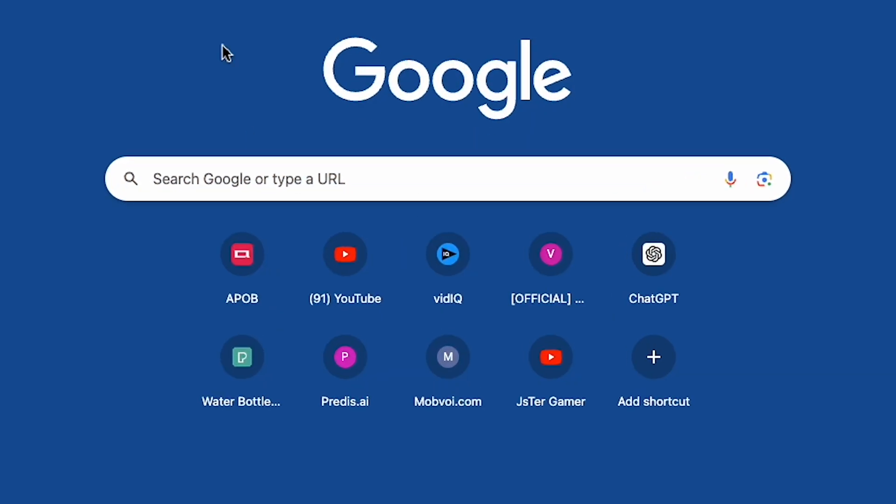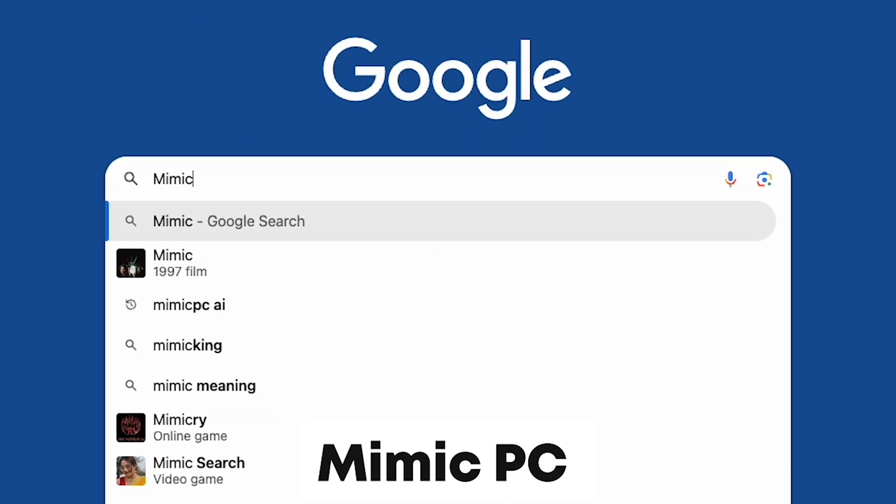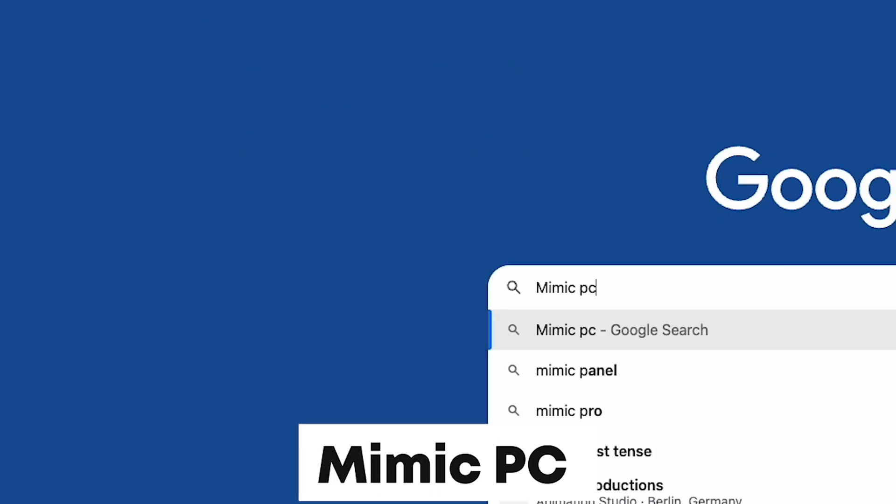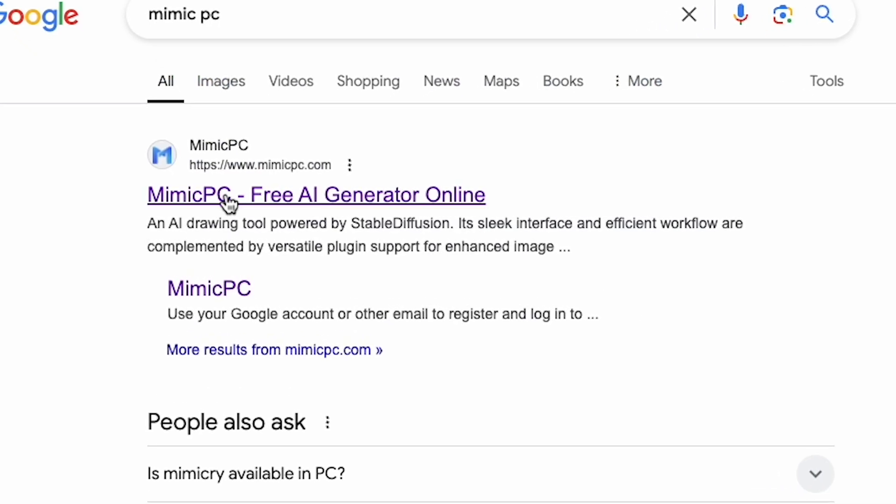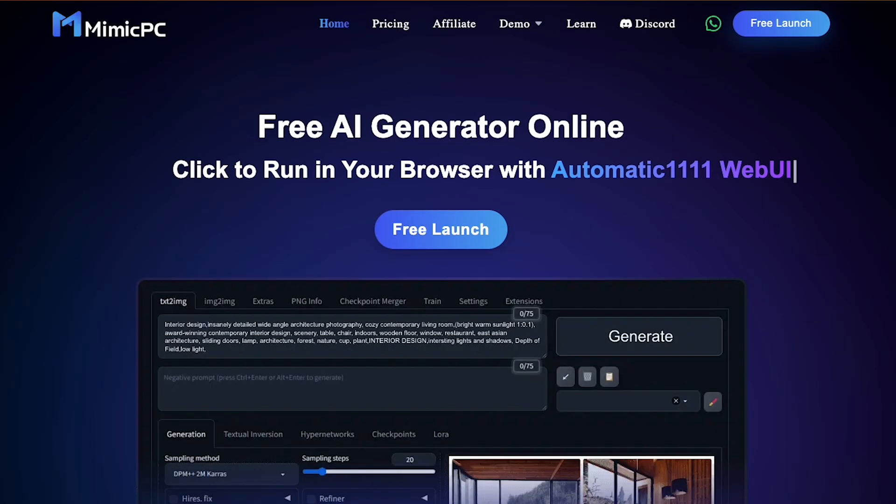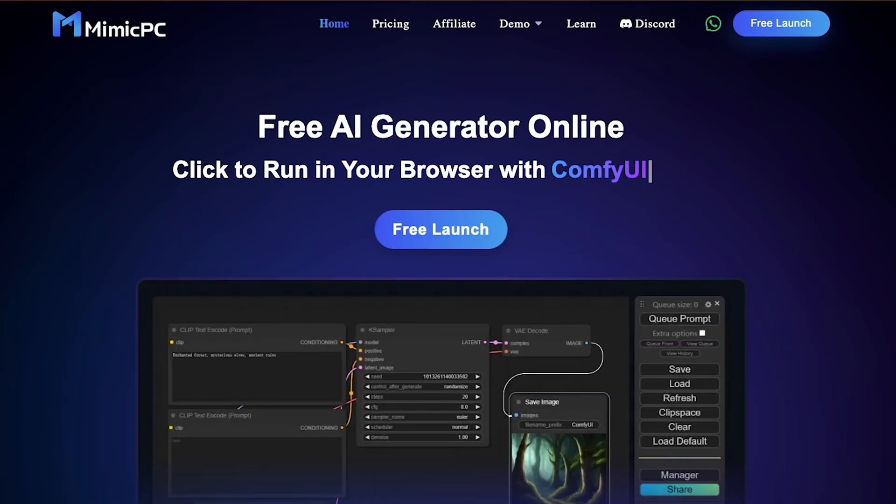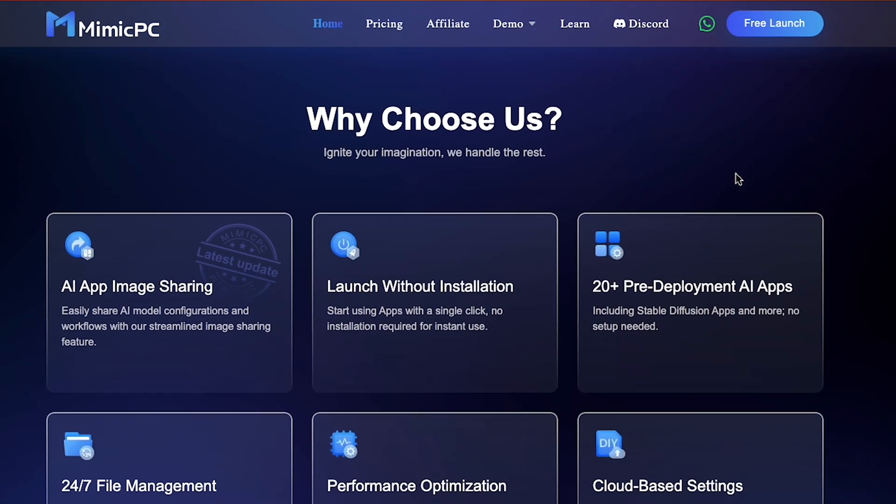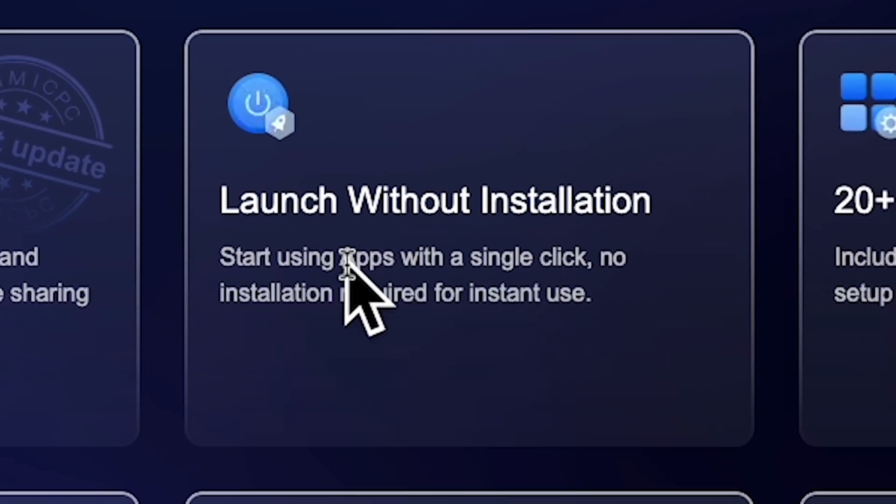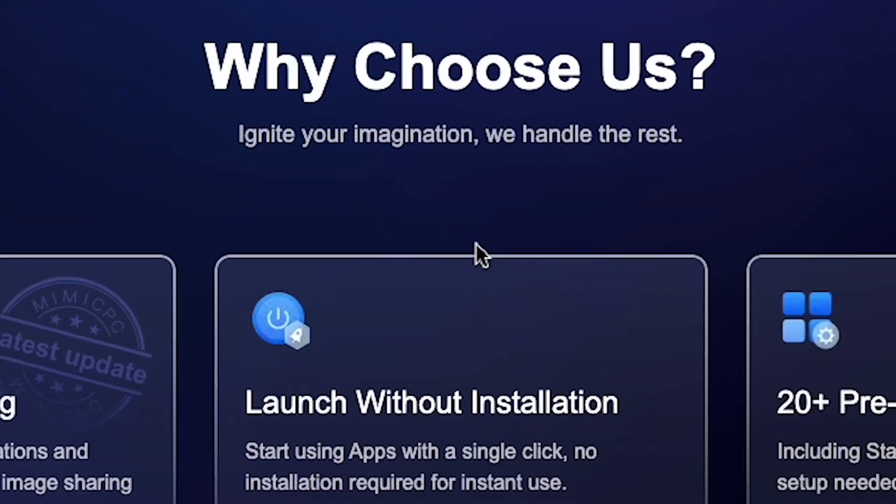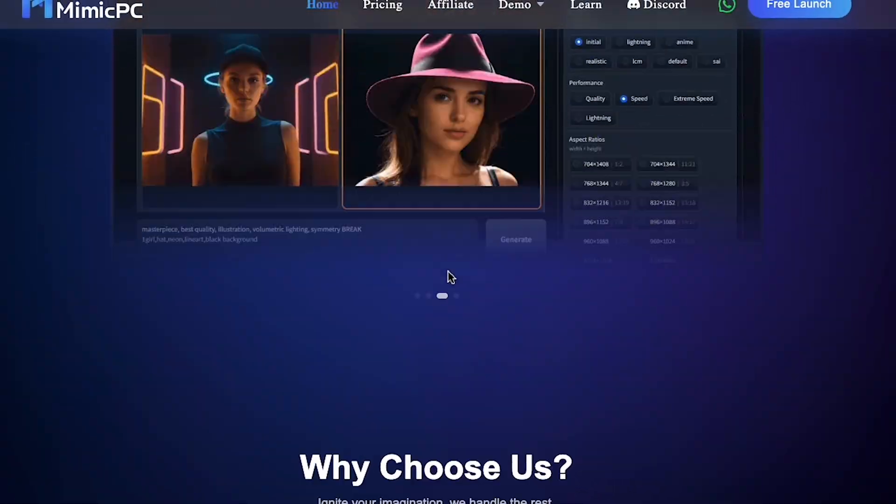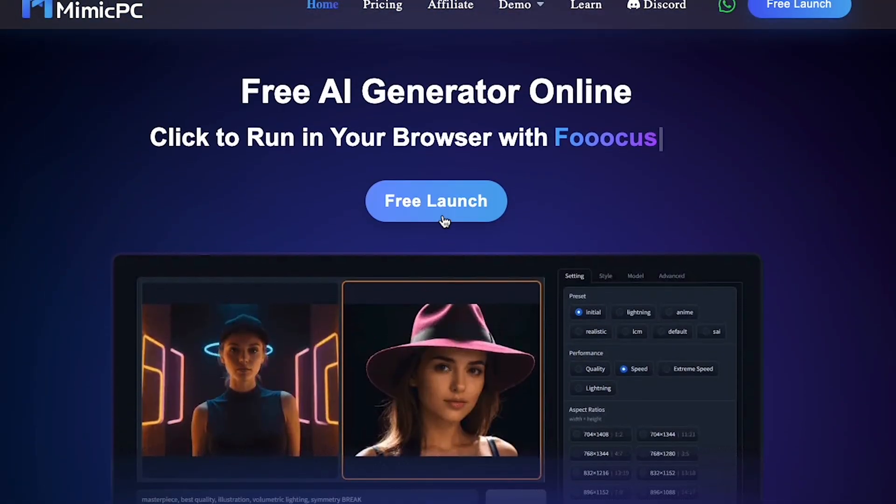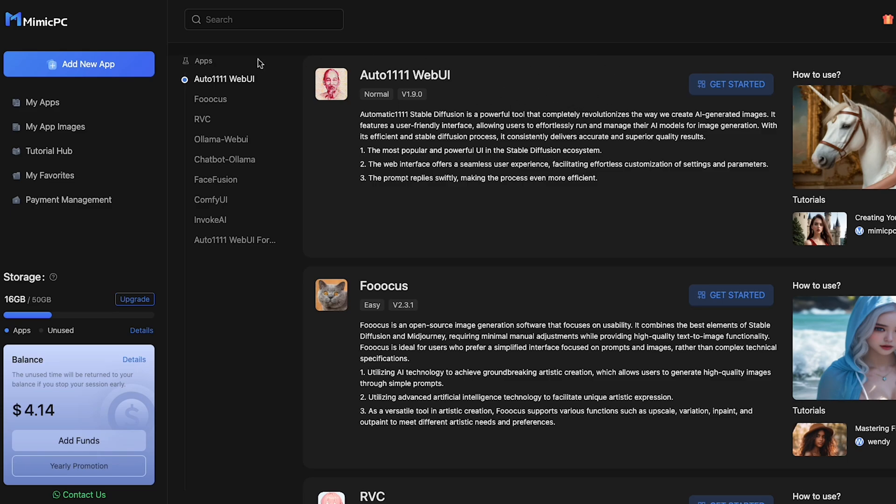First, you need to search Google for mimicpc.com and select the first website you see. Here, you'll find the free AI generator online. It's free, and the best part is that this AI tool can be launched without installation, meaning you don't need to download anything. Everything is done online. Click on free launch, then sign up with Google.